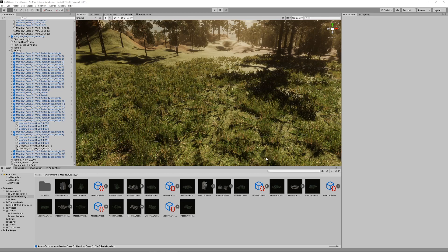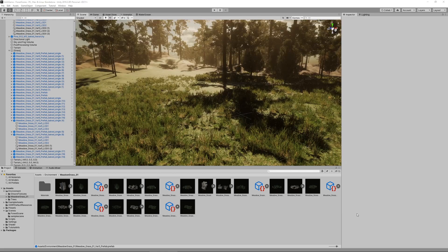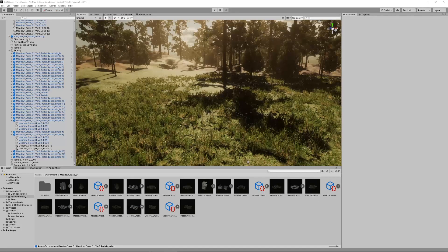We'll be using free high-quality character models from Mixamo and a free asset from Unity's asset store that provides us with a basic third-person character controller. So let's get right into it.